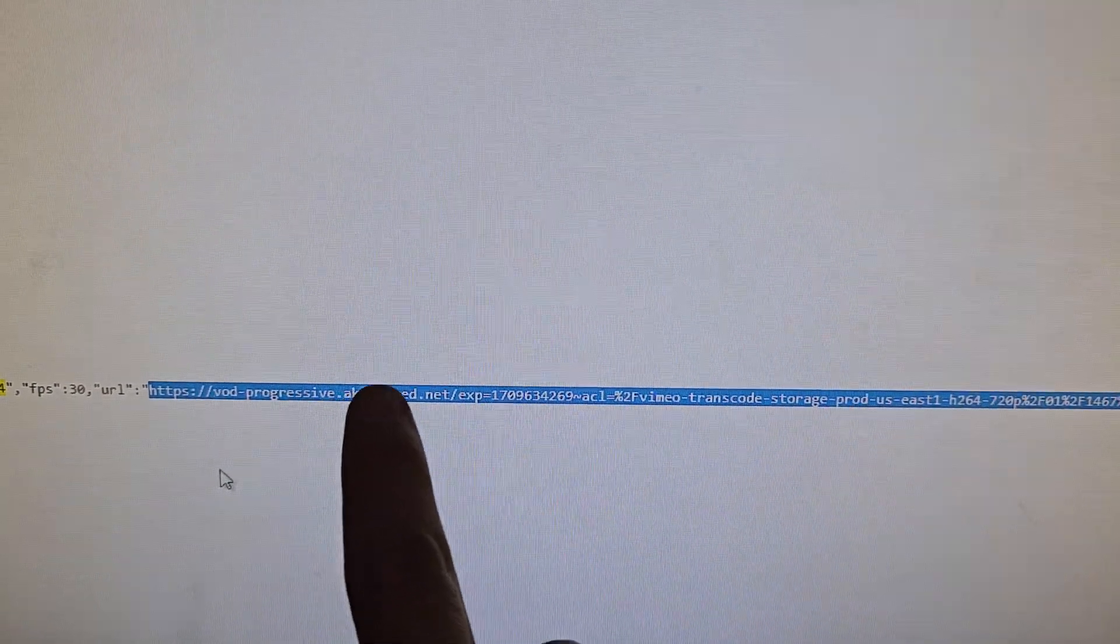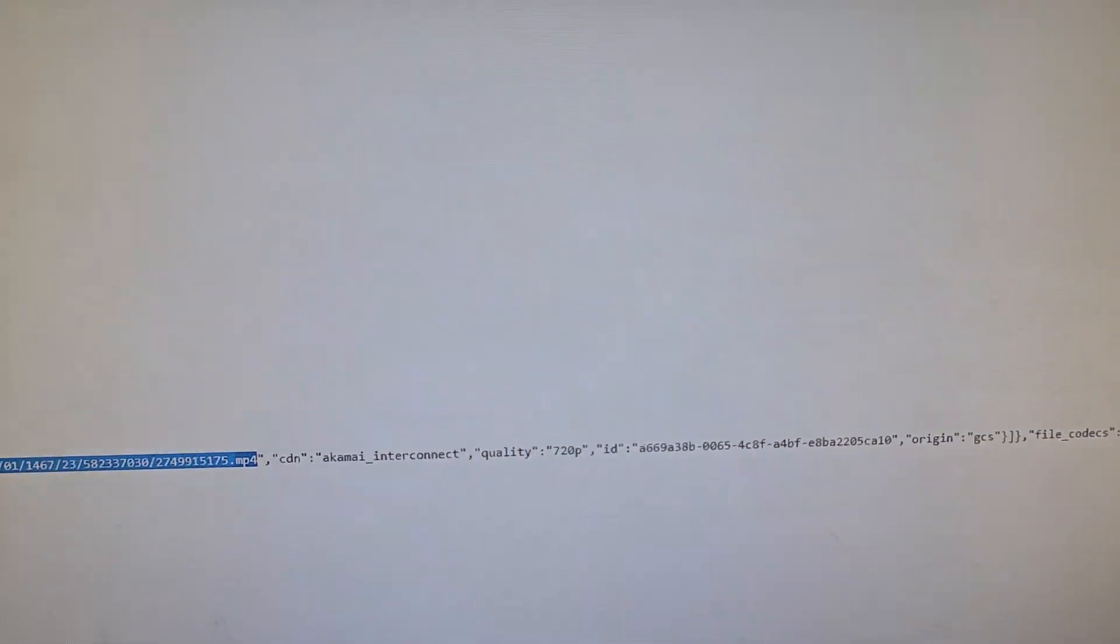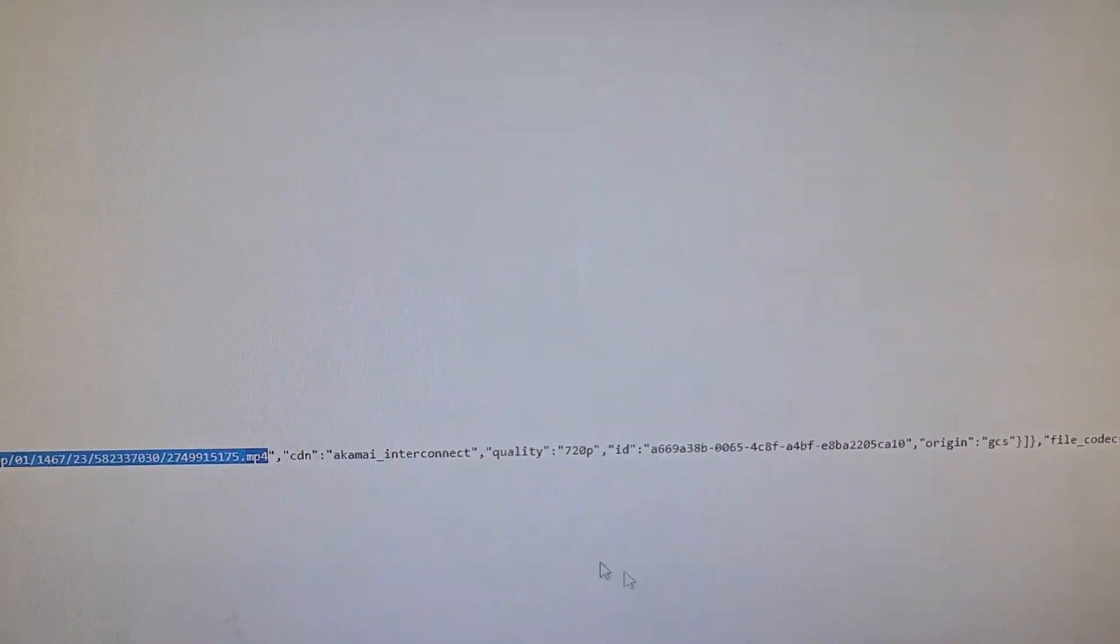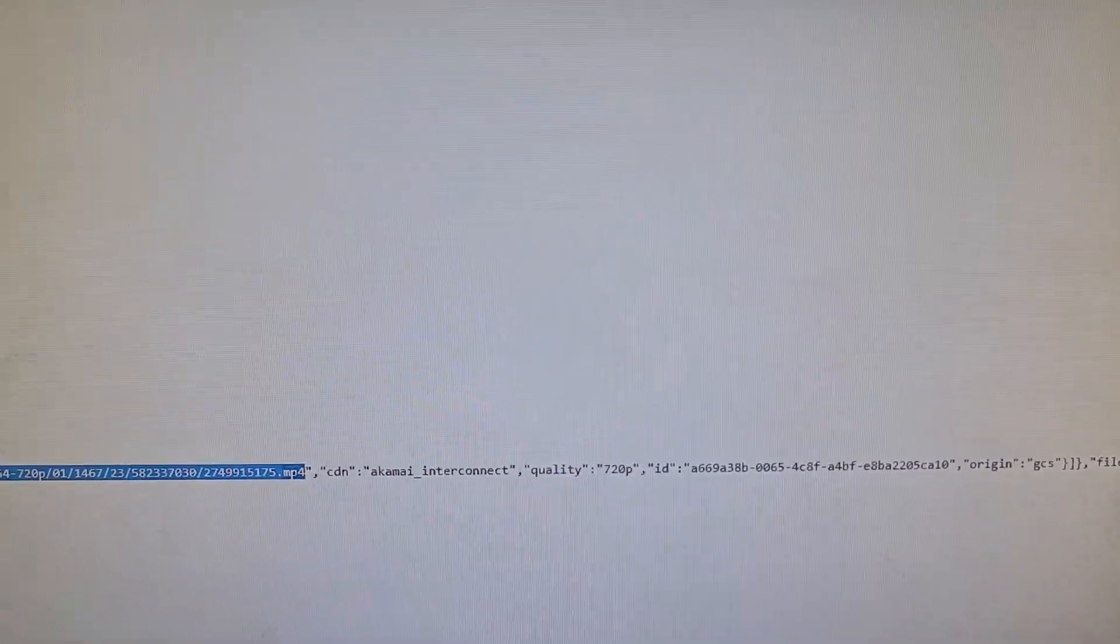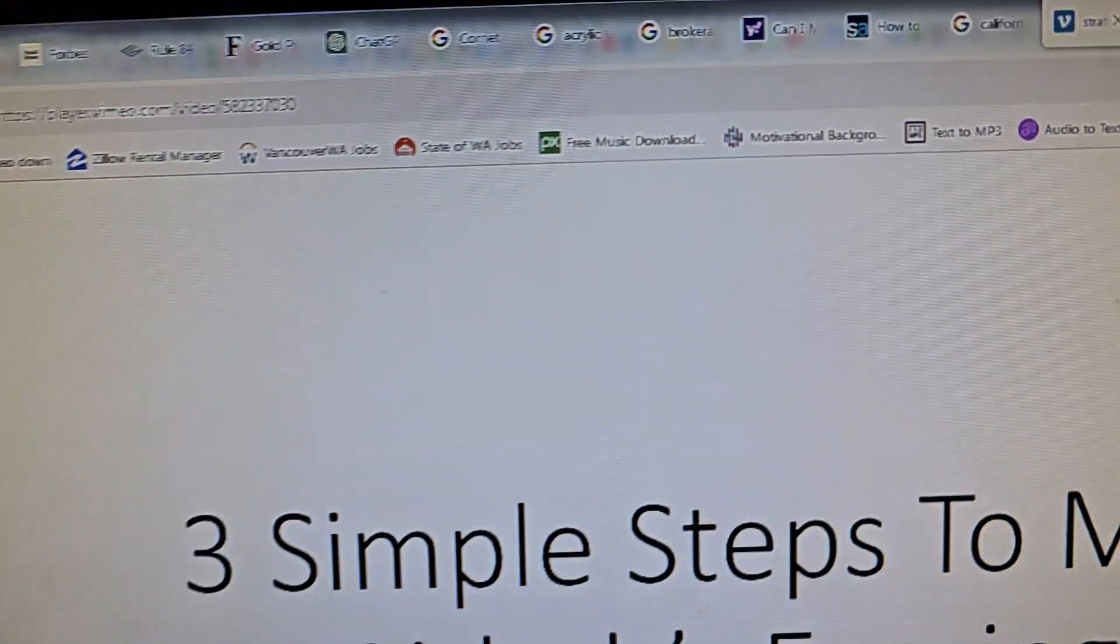This link right here—vod progressive. Copy the whole thing, so the long mp4 up to here. Once you get that, you paste it into the browser.